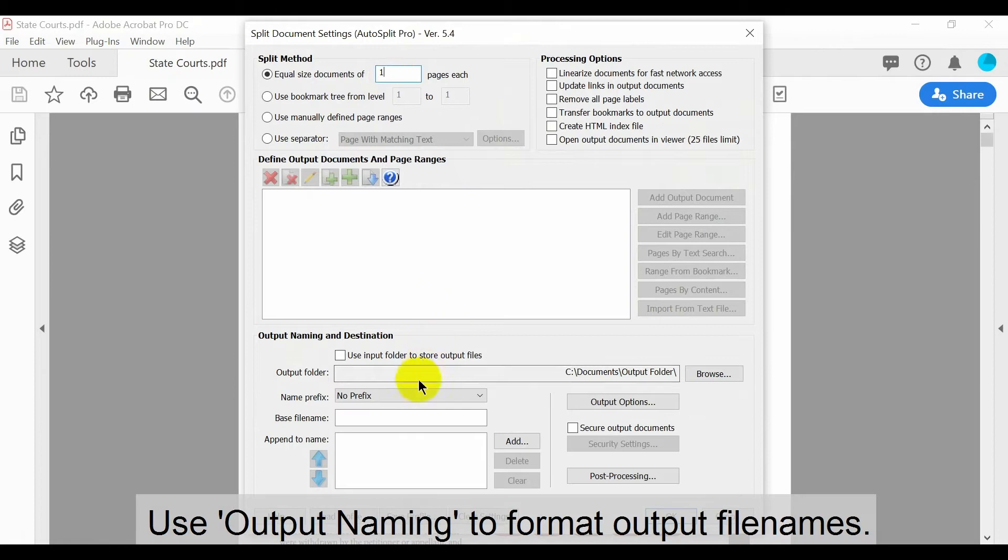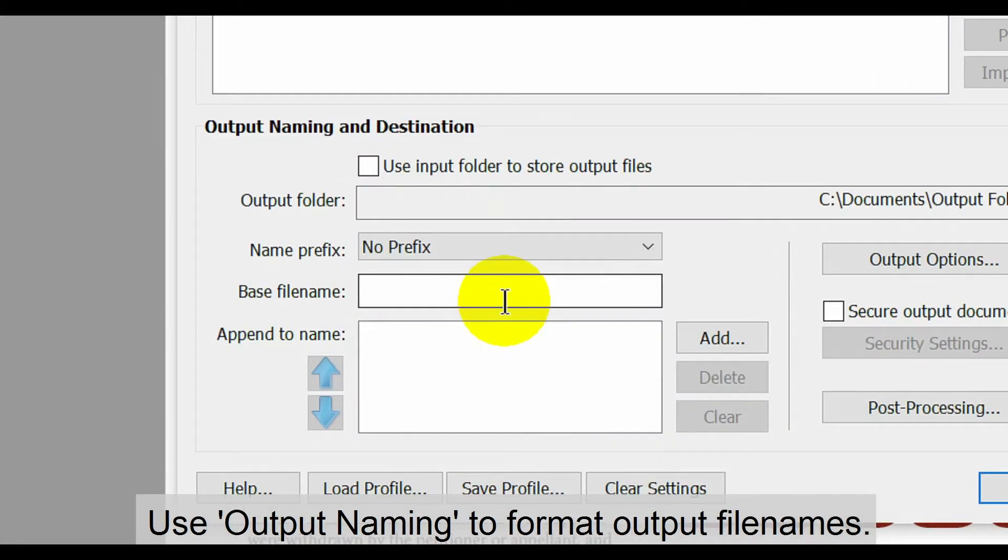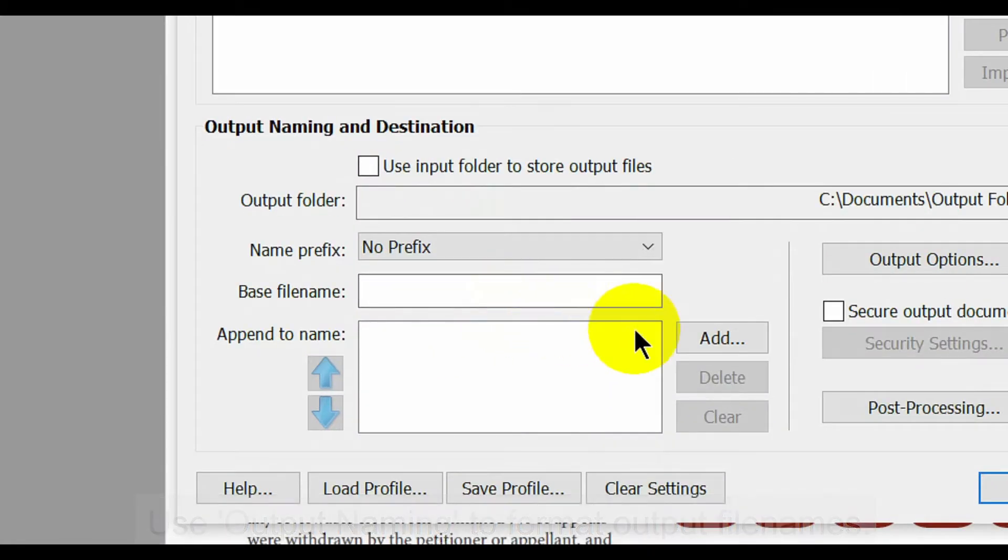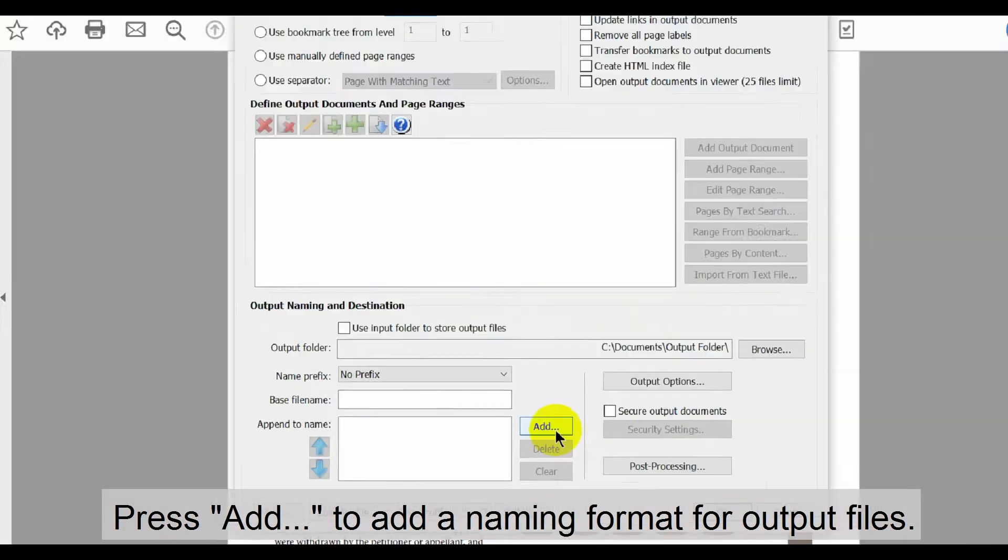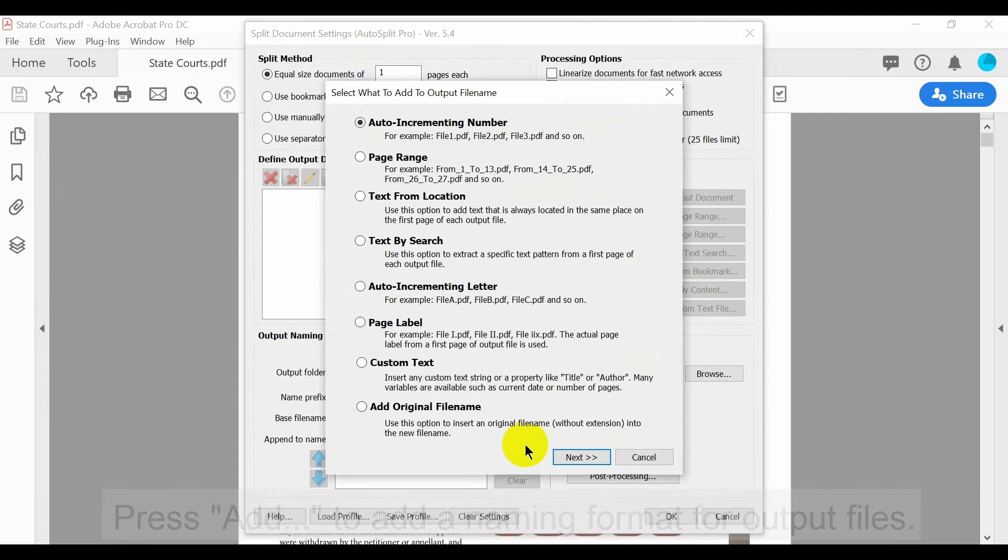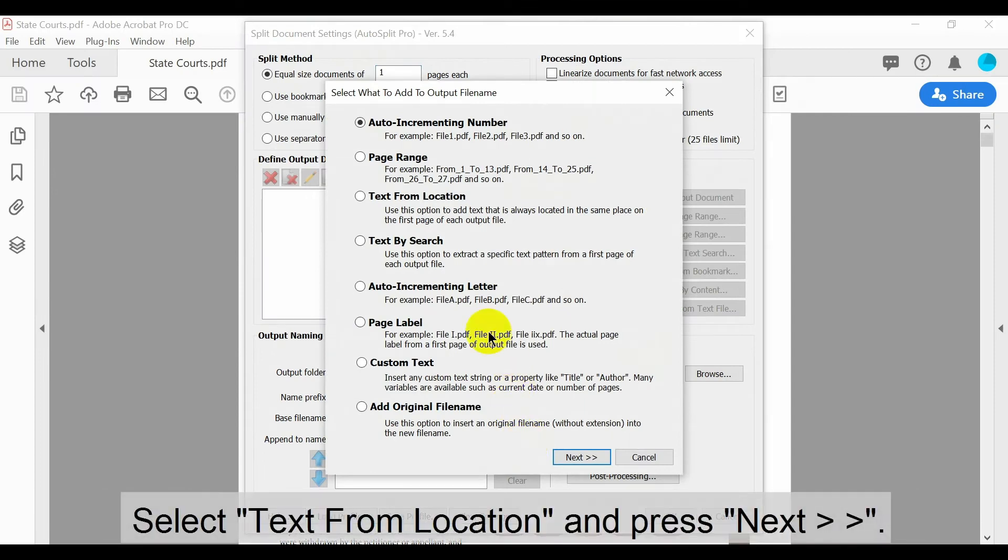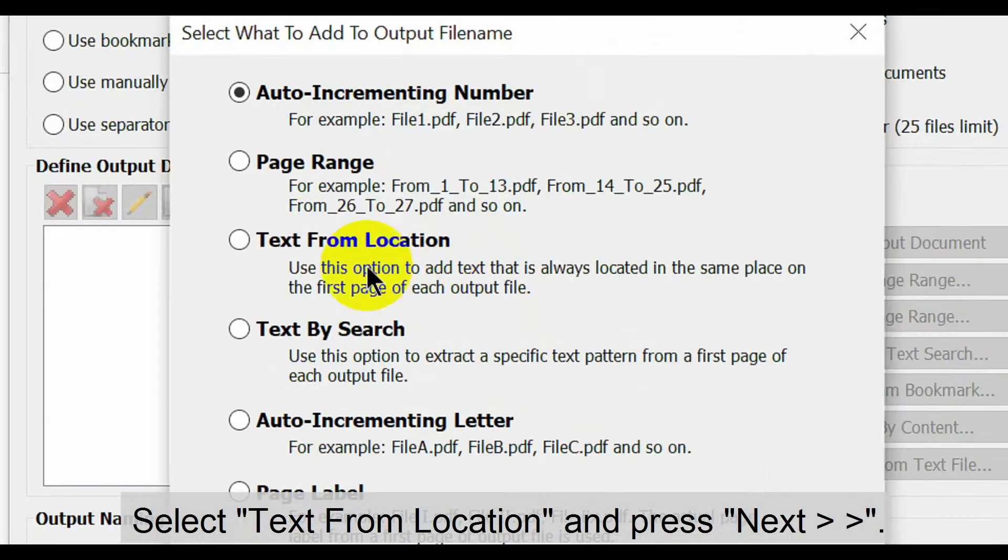Use the output naming section to format output file names. To do this, press the Add button. We're going to select the text from location option and then press Next.